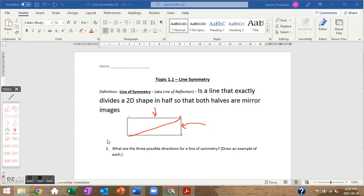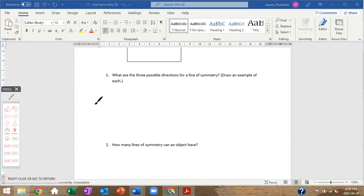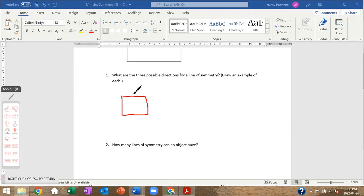What are the three possible directions for a line of symmetry? Let's draw an example of each. The first example is a vertical line of symmetry — that one runs up and down.